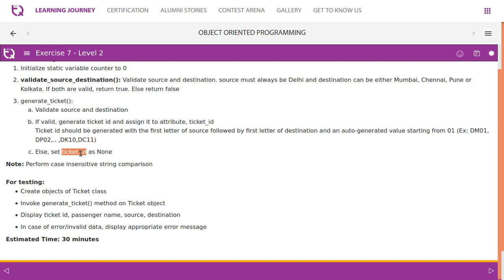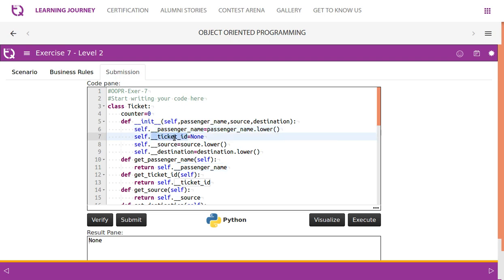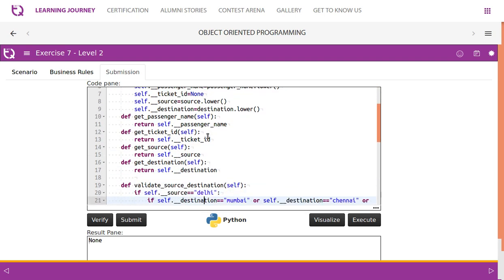For testing, create objects of the Ticket class, invoke the generate ticket method on the ticket object, and display ticket ID, passenger name, source, and destination. In case of an error display an appropriate error message. The implementation has a counter static variable and private attributes — passenger name, ticket ID, source, and destination — all set via parameters. Ticket ID alone is initialized to None.